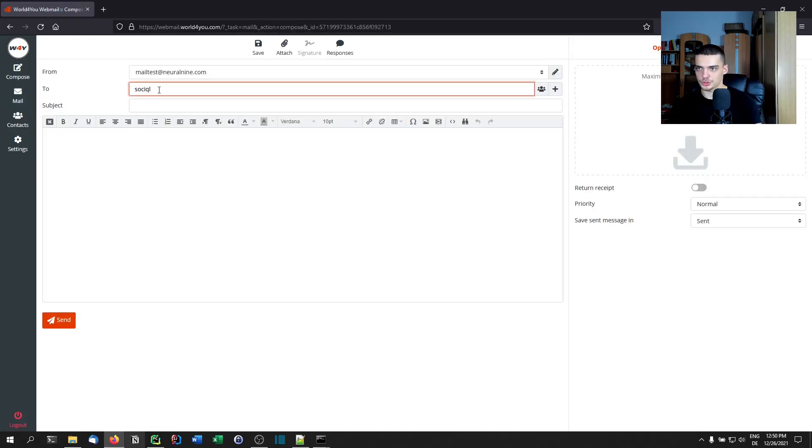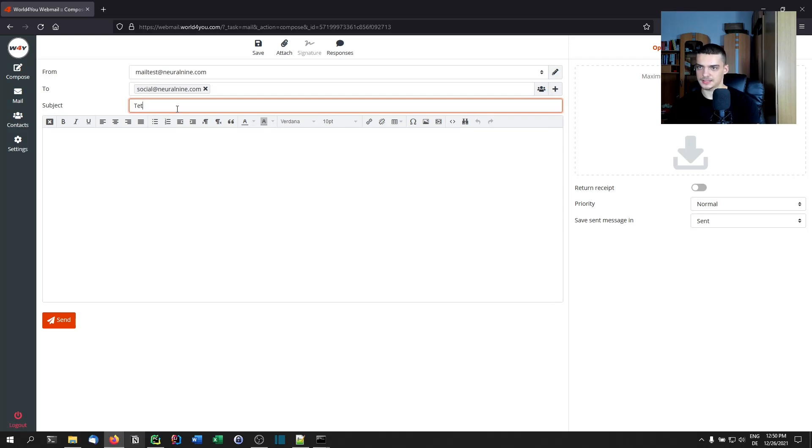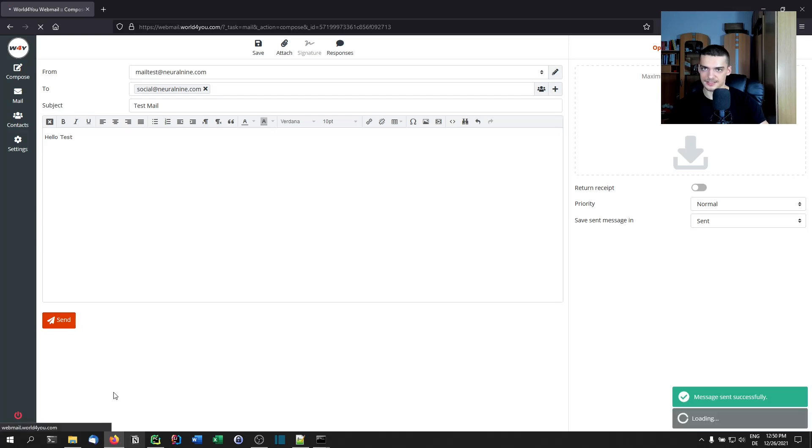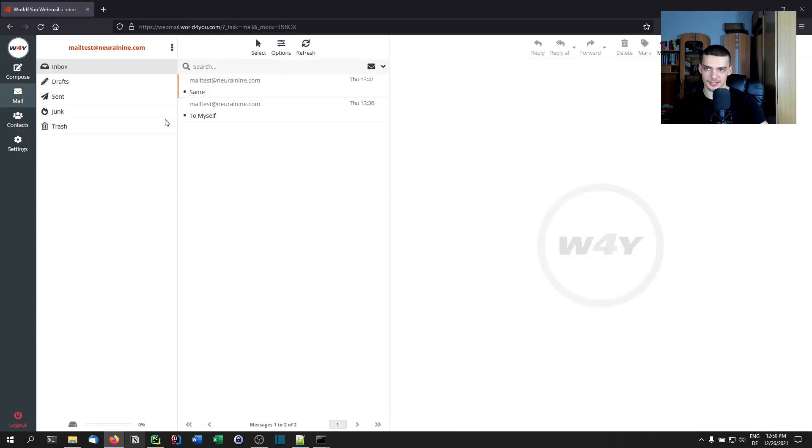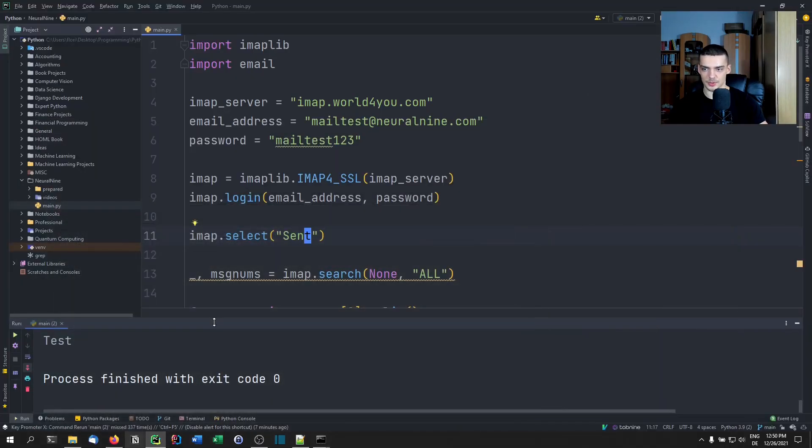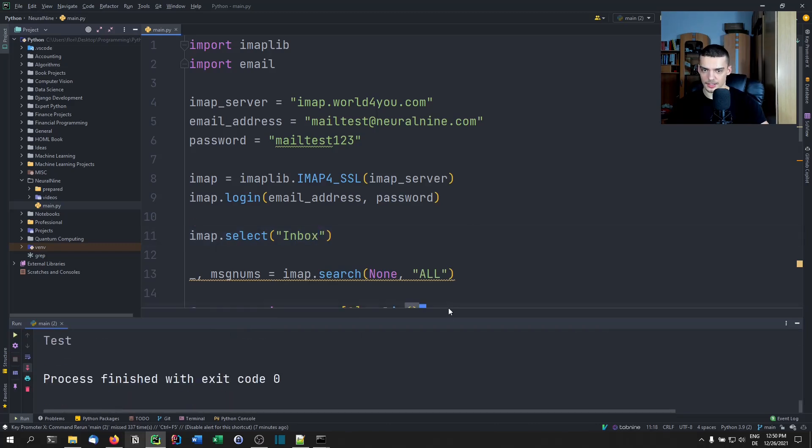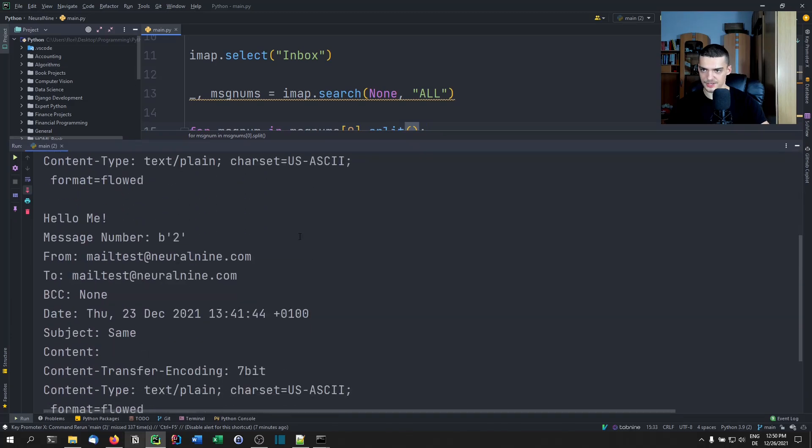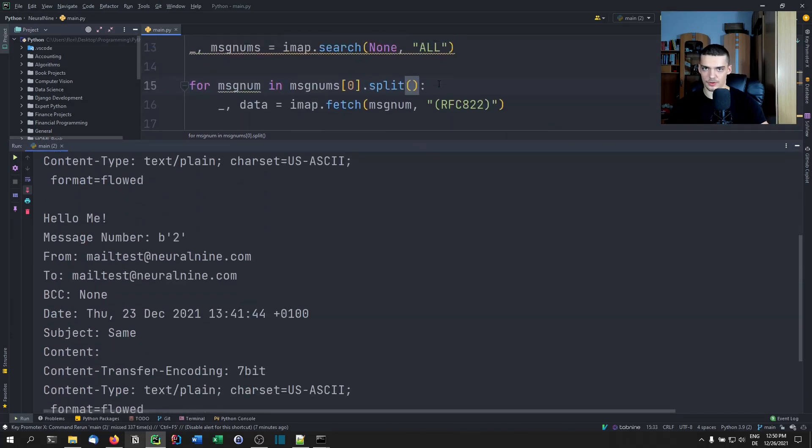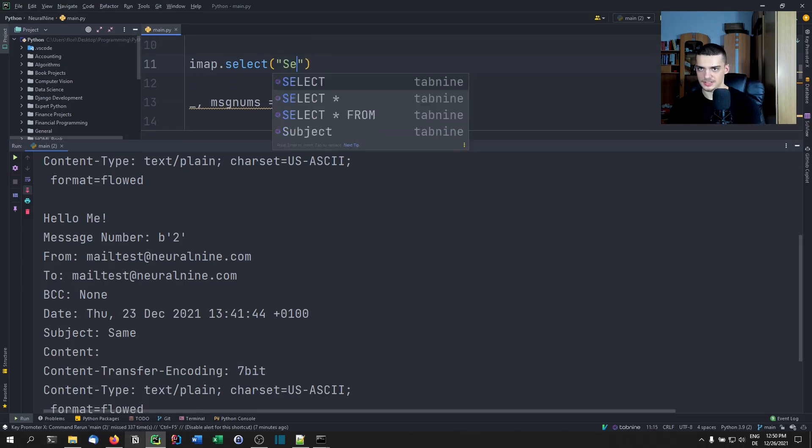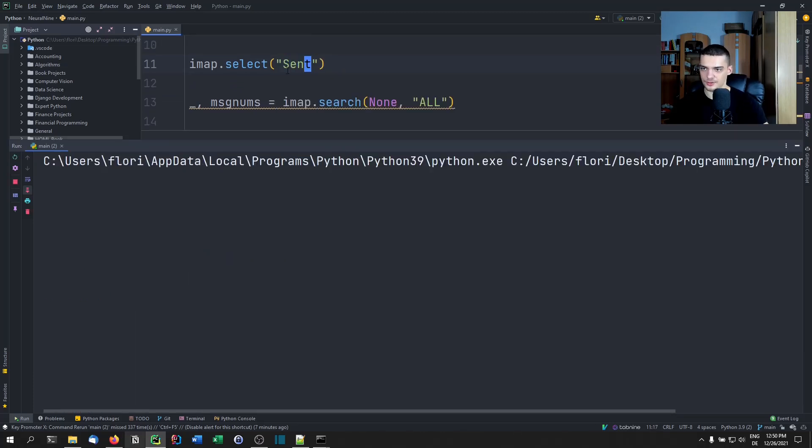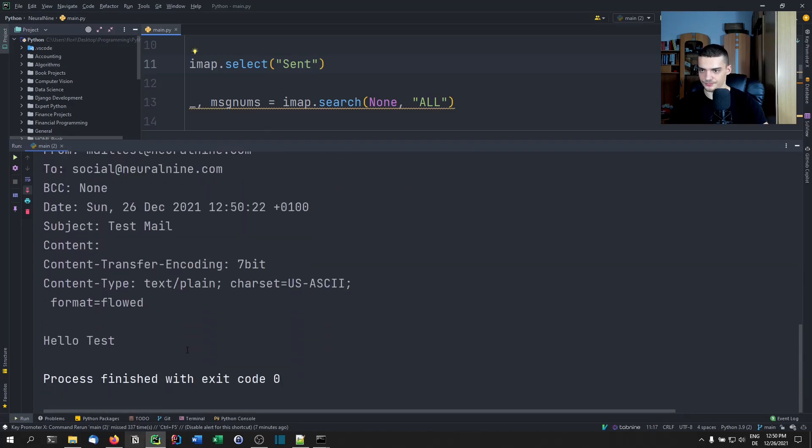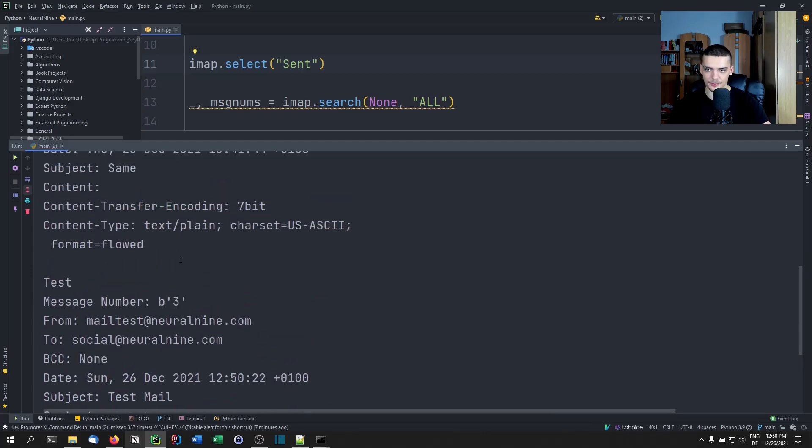If we go ahead now and write a new email to someone else, to social at neural9.com. Test mail. Hello test like that. Send this. Now we're not going to get it in the inbox because we didn't send it to ourselves, but it's in the sent directory. So I can now run this again with inbox. And you're going to see that we only have two emails. And we can now also run this with sent. And we should have at least three emails. There you go. Hello test. This is the one that we sent just right now. So this is how you build a simple mail checking tool in Python.